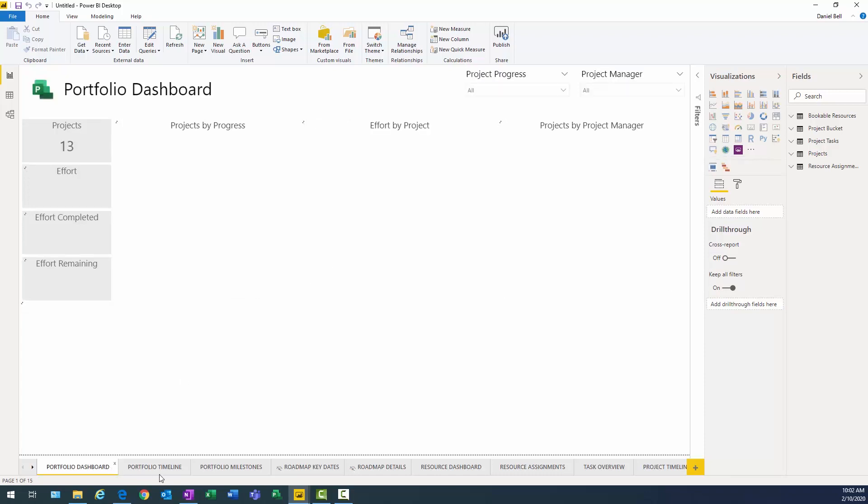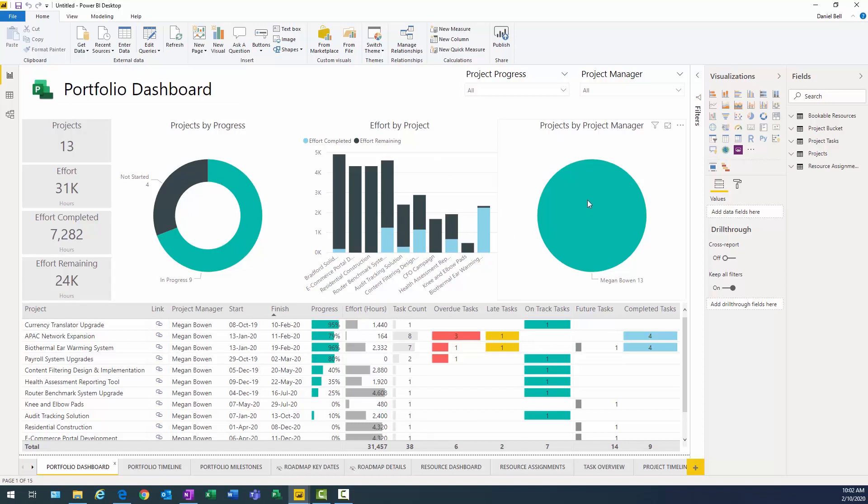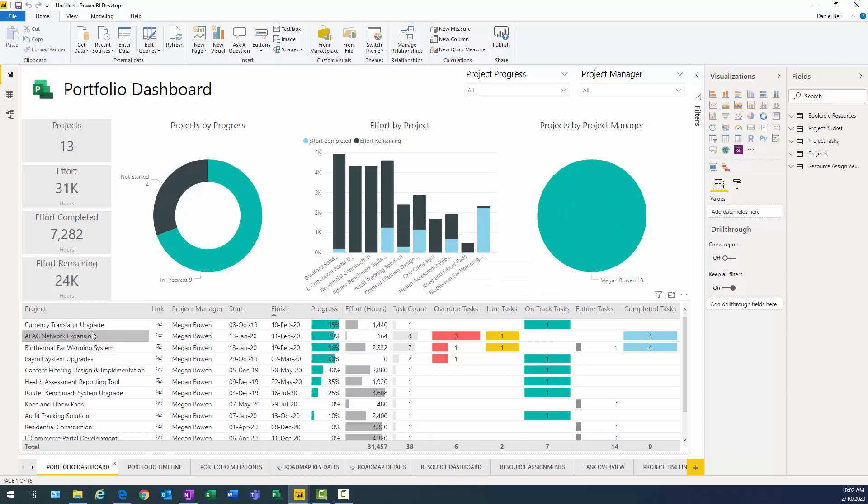You see at the bottom, we have a number of tabs here. And those are all the different pages in this report. The first page is a portfolio dashboard. We can see the number of projects by the progress of the tasks, the effort by the project, and then the projects by the project manager. All the projects are managed by a single project manager here. Then we have the individual projects down here with the managers, start, finish, the amount of progress, the effort hours, and some other data points.